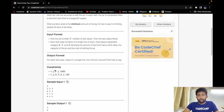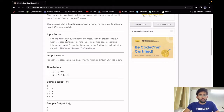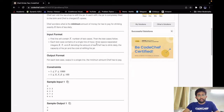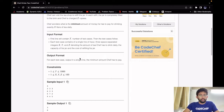For the input, the first line will be T, which is the number of test cases. For each test case, we will have three integers x, y, and z, denoting the amount of tea Chef has to drink daily, the capacity of the jar, and the cost of refilling the jar once. For output, we have to print a single integer which is the minimum amount Chef has to pay.